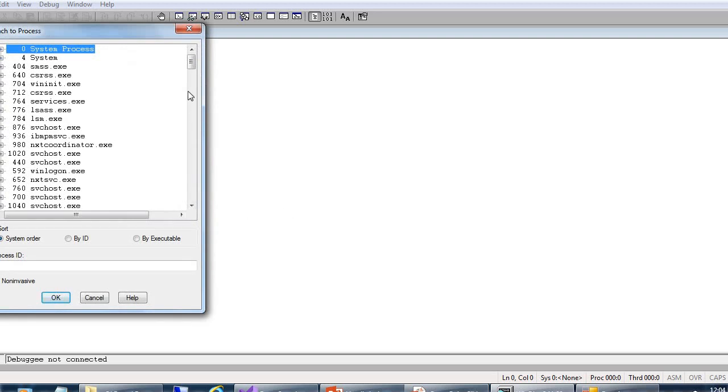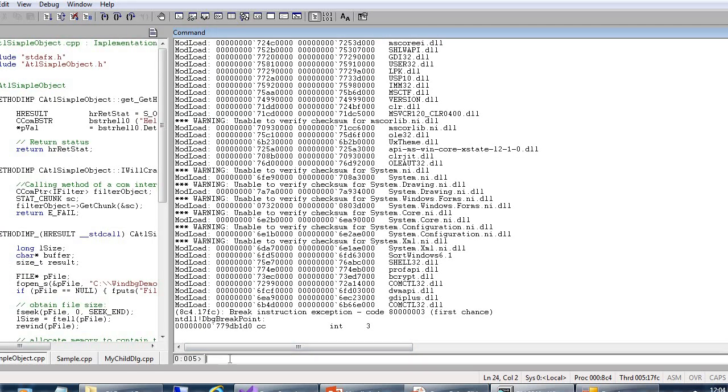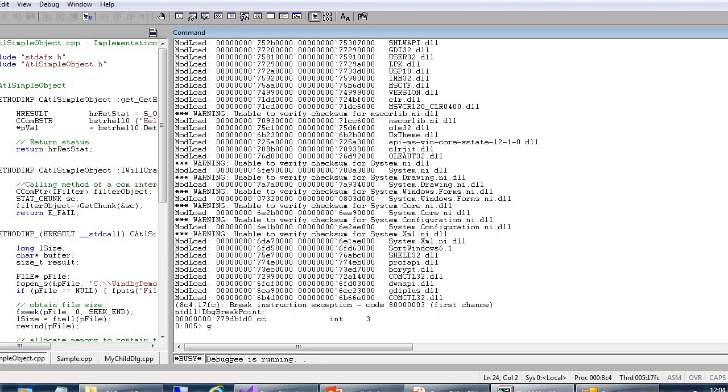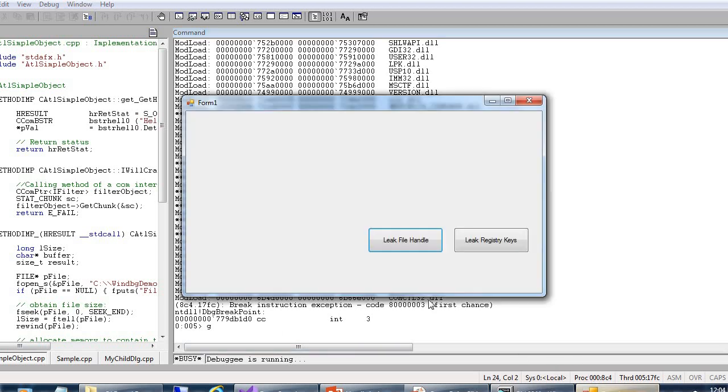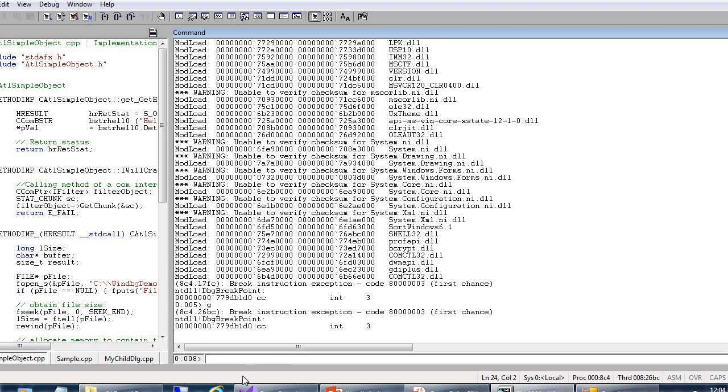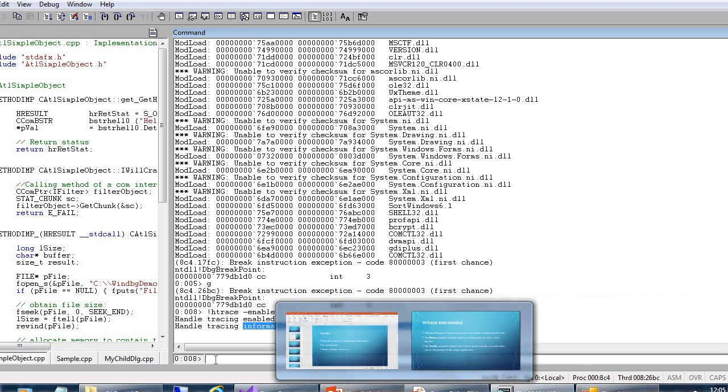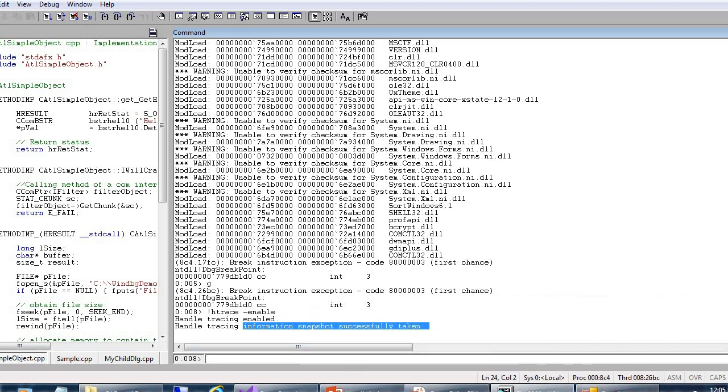Here we will attach WinDBG when we are attaching our application, then we click on ok button. Now we will click go, so the debugger is running and here our debug application will click on leak file handle. It will break. Click on break button. And here we will enable that handle trace. And it's given here, see the information, now it's successfully taken. So, what is bank handle trace I will explain now.